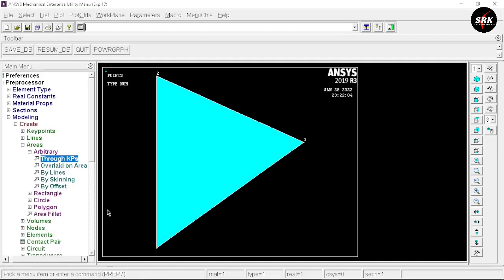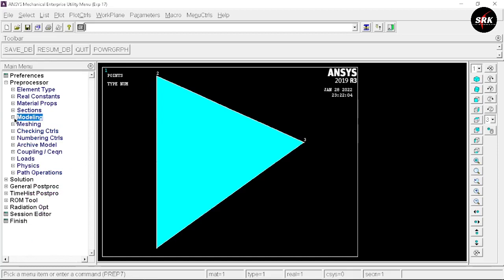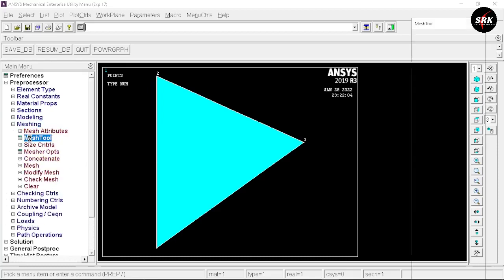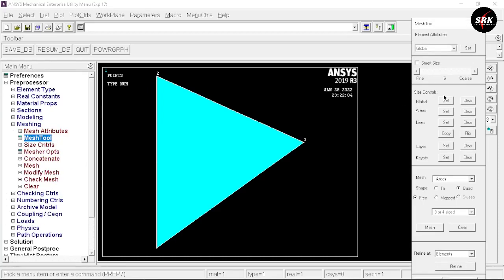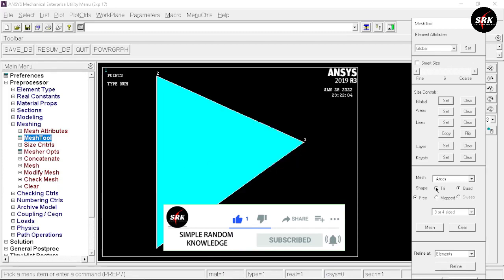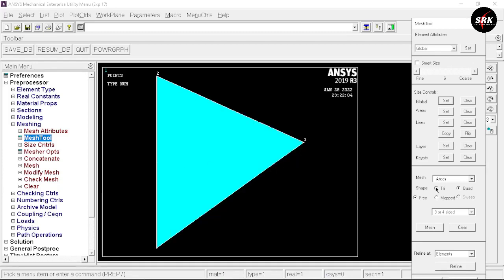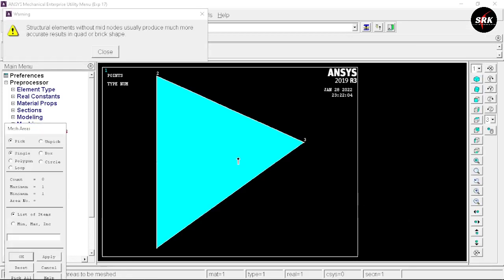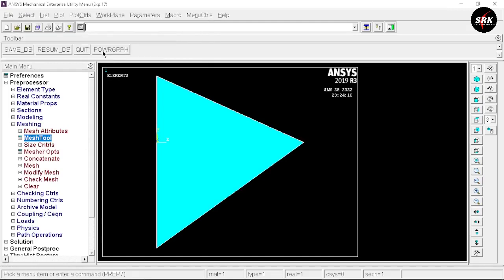We have created our three key points. Now go to Areas, select Arbitrary Through Key Points, and select key points 1, 3, and 2, then click OK — this creates the area. Minimize modeling, go to Mesh, and select Mesh Tool. In Size Controls, click Global Sets, set the number of element divisions to 1, click OK. Select the mesh element shape as Triangular, click Mesh, select the area, and click OK. Close the warning.